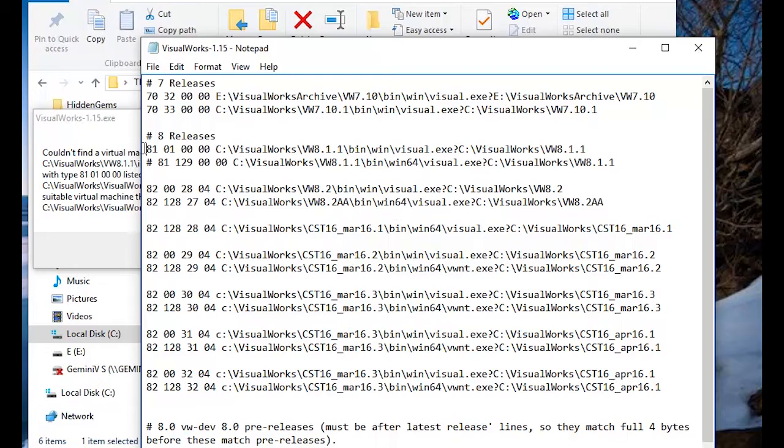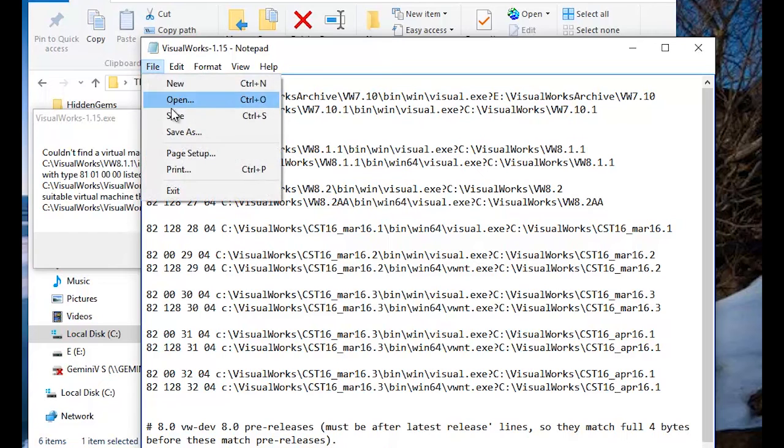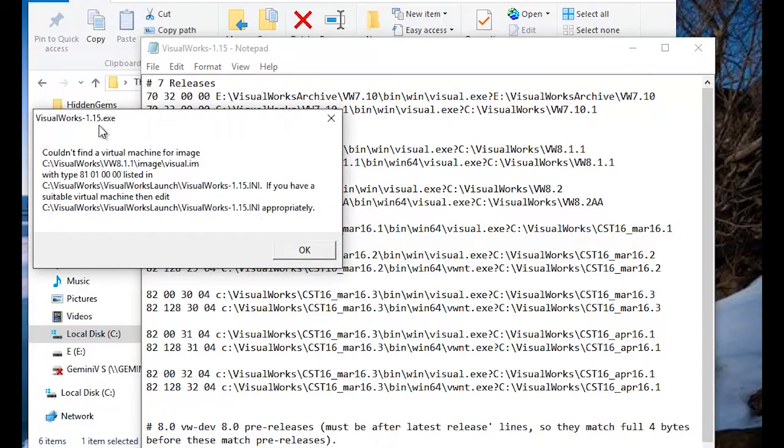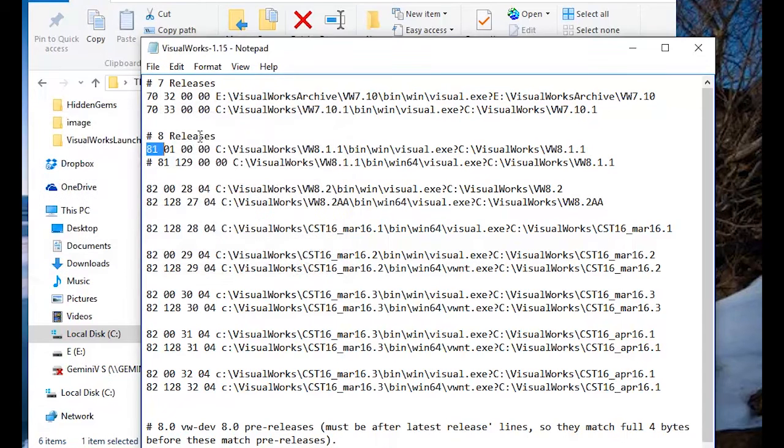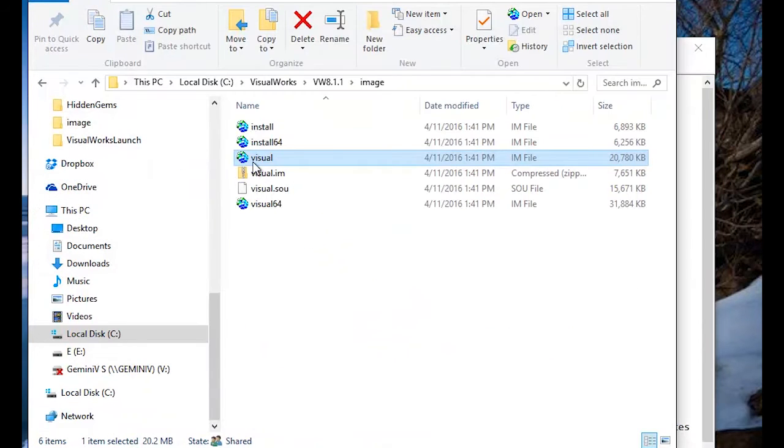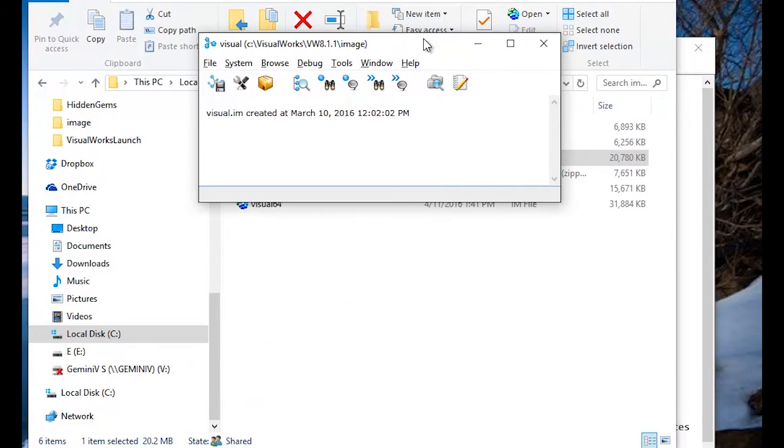So, with that setting now active, let me save this. We'll come back and we'll try this again. And that opens just fine.